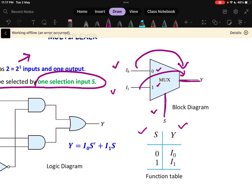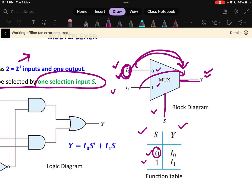With 1 selection line, there are 2 possible combinations: S = 0 or S = 1. According to our logic, if the selection line S = 0, then I0 will be transferred to Y — whatever the value of I0 is will appear across Y. If S = 1, then the output will be I1 — whatever the value of I1 is will appear across the output.